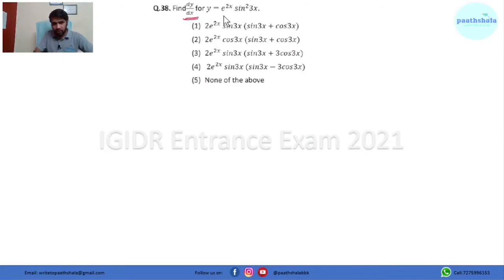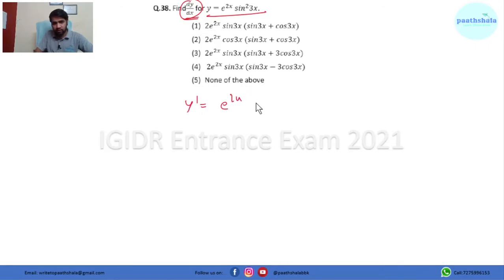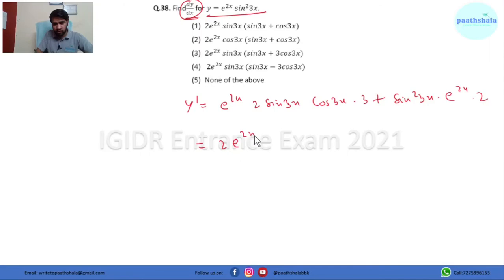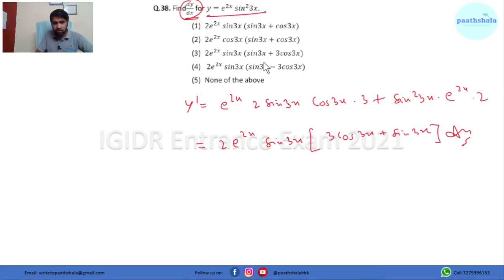In question 38 we have to find d/dx of e^(2x)·sin²(3x). Applying the product rule: y' = e^(2x)·2sin(3x)·cos(3x)·3 + sin²(3x)·e^(2x)·2. Taking e^(2x) and sin(3x) as common factors, this comes out to be e^(2x)·sin(3x)·[6cos(3x) + 2sin(3x)]. That is our answer.